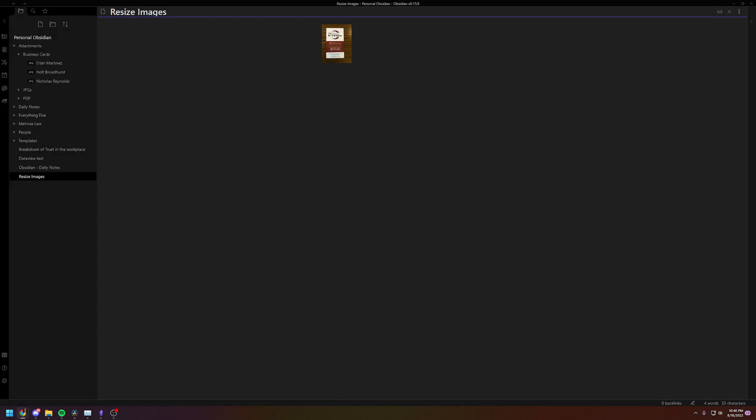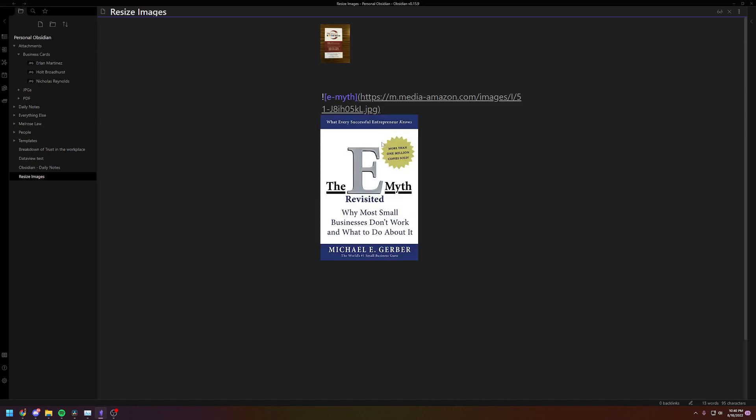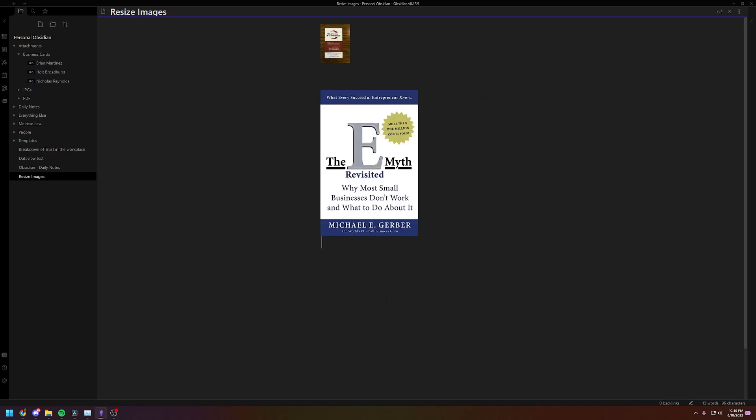So I'm just going to copy the image address. Exclamation mark, bracket, E-myth is the name of the book, and then you're going to do a parenthesis and then that is my copy-pasted image URL from the internet, and that's the normal size.